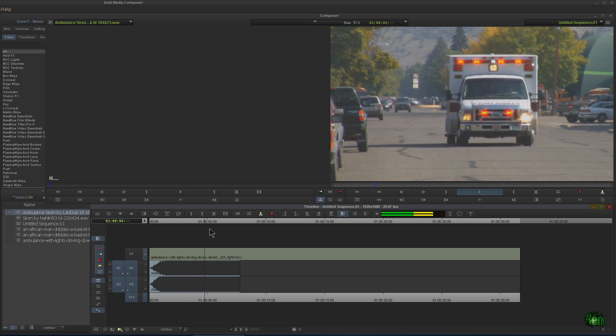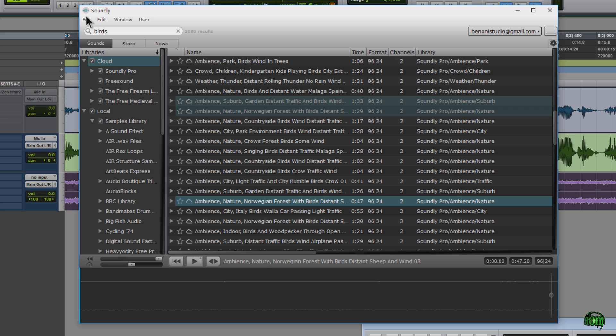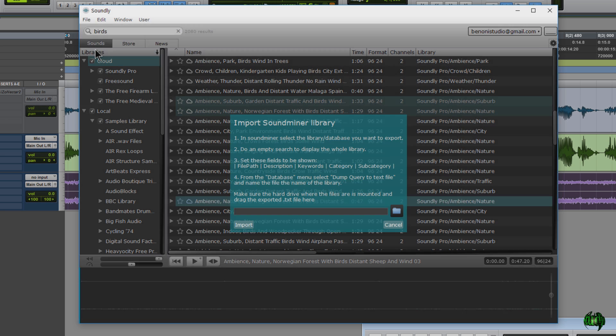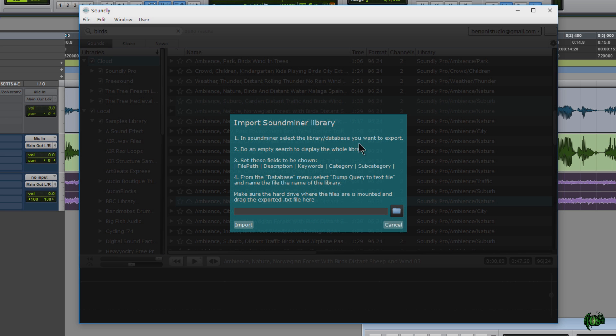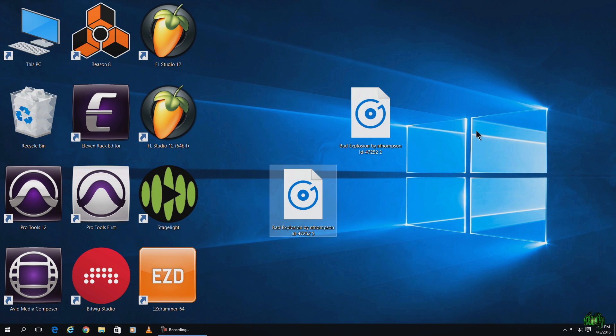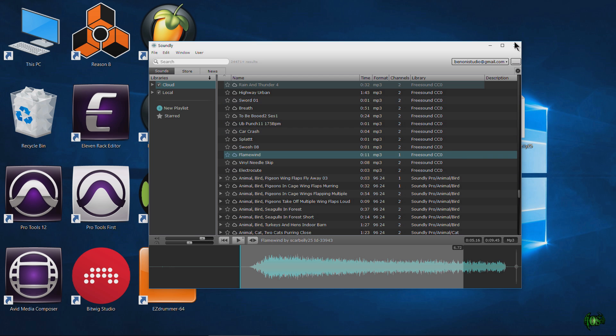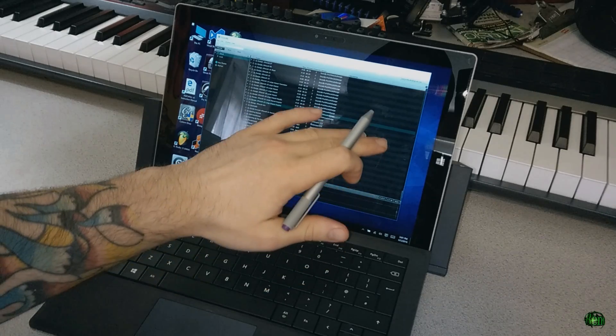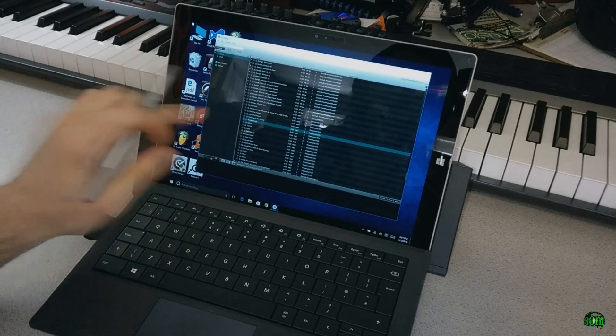Pretty cool stuff. You can even import your existing Sound Miner libraries into Soundly. So that is Soundly. I definitely suggest you go check it out at GetSoundly.com. It's a great way to search for samples, sound effects.